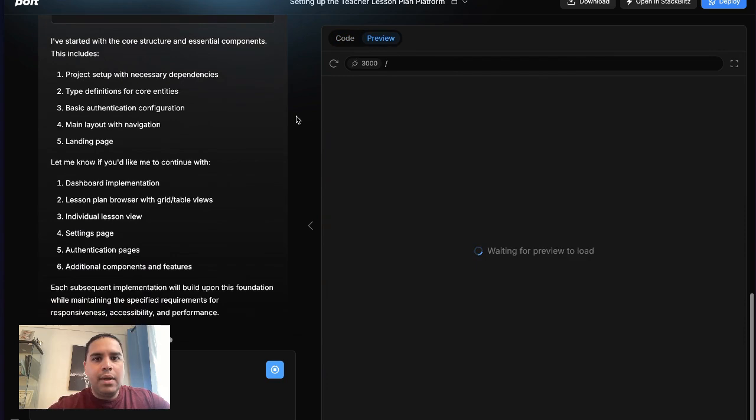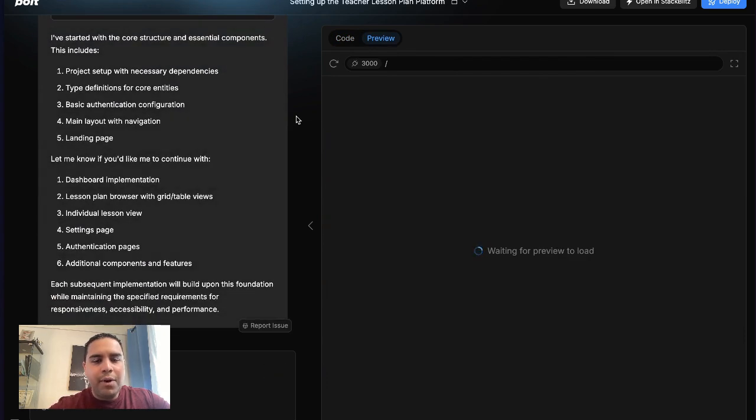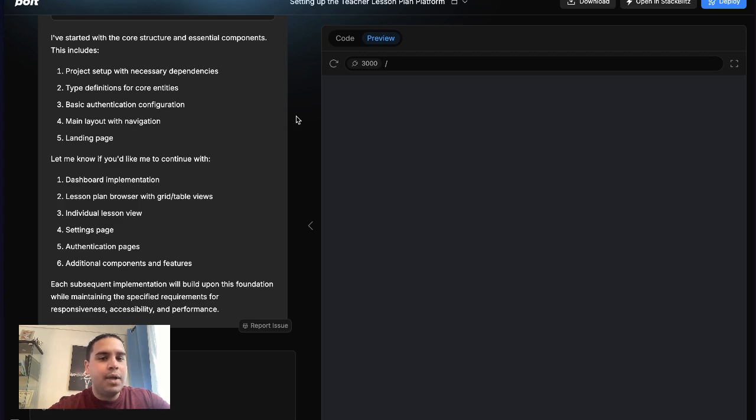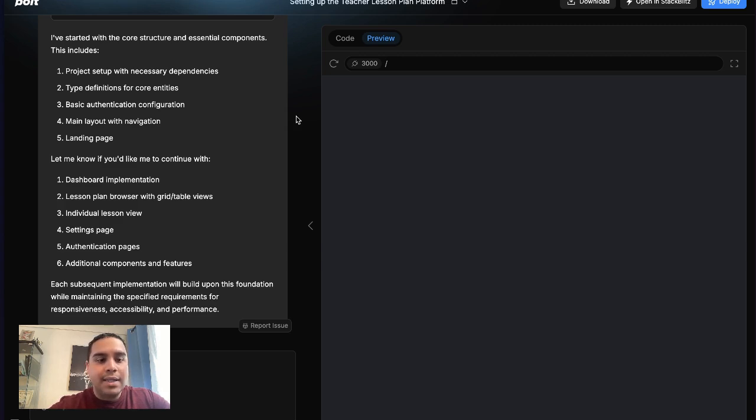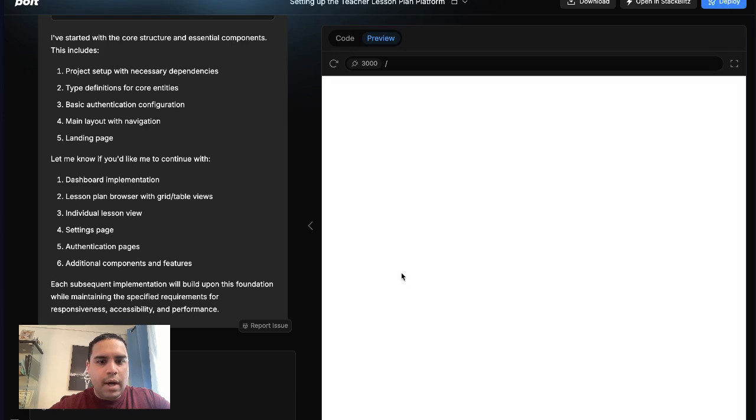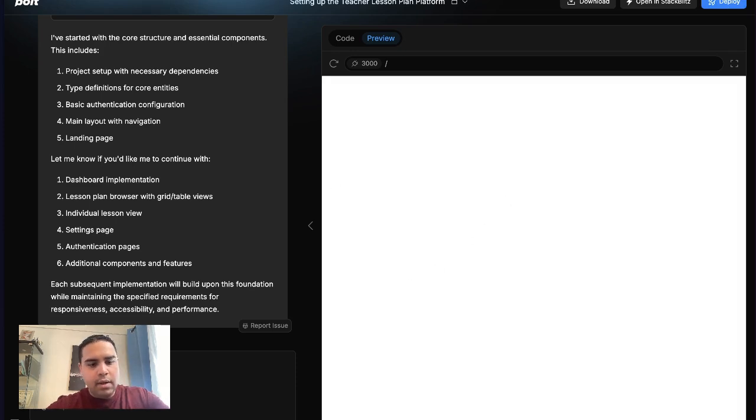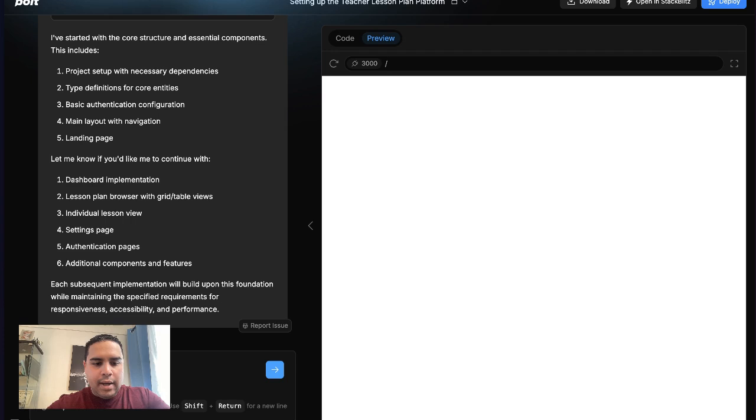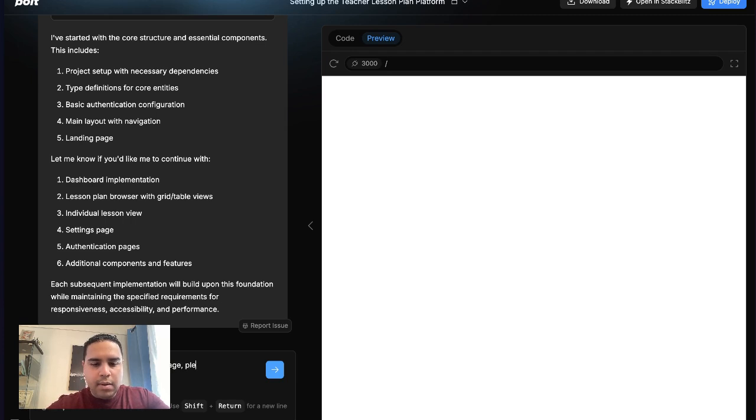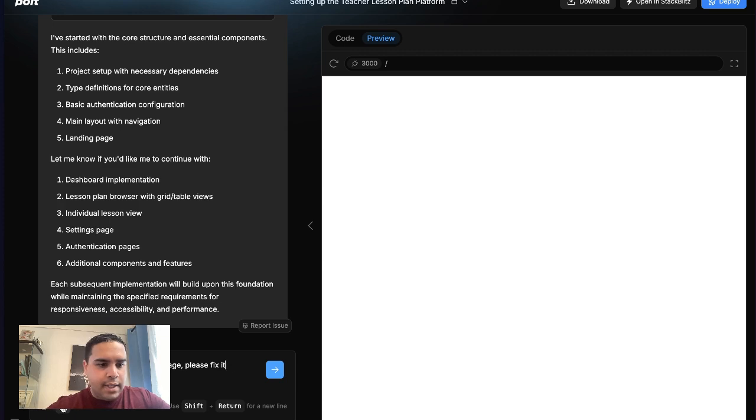Now, it's going to show you a preview. If it has any issues, it will tell you and give you an idea of what it is, and you can ask the AI to solve it for you. So nothing is displaying, as you can see. We're going to tell the system, I don't see anything on the preview page. Please fix it. Let's see how this enhances.